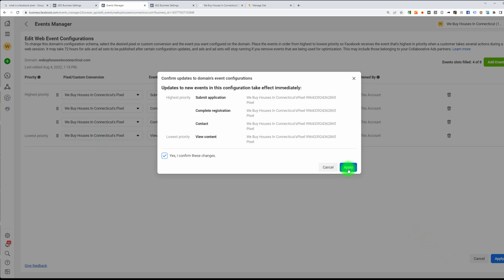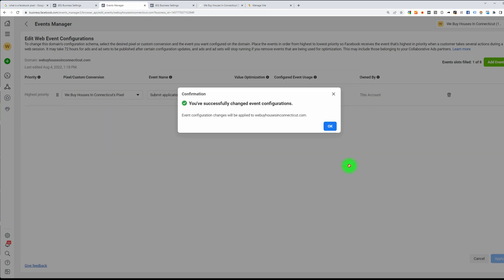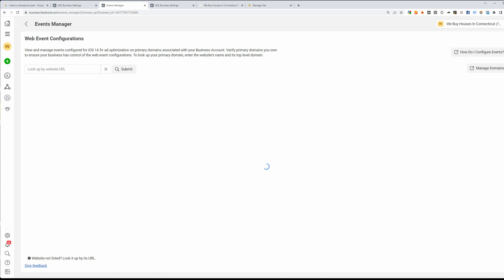Confirm these changes and click Apply again, then click OK. Now we have four out of eight. There you have it — your pixel is set up, your events are set up, and now that you understand the basic concept you can go in and tweak and add more events to maximize your Facebook Ads campaign.